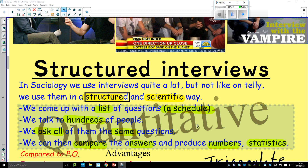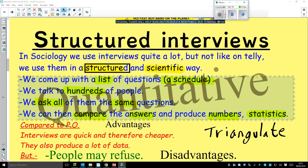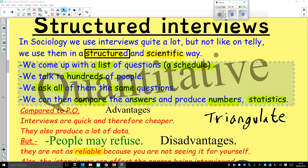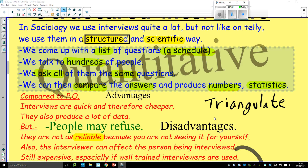For example, for question three, 52% said this. If you've asked the same questions to hundreds of people, you can compare the answers. Compared to participant observation, it's much quicker and therefore much cheaper, and it produces lots of data.